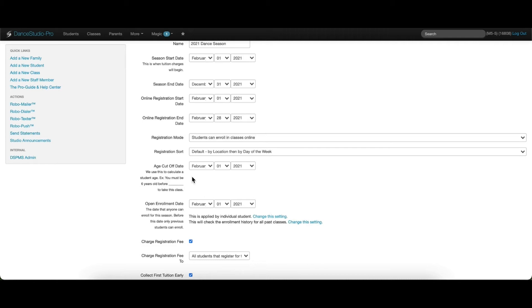If they are not the minimum age by the date entered, they will not be able to see that class or register for that class in their parent portal.